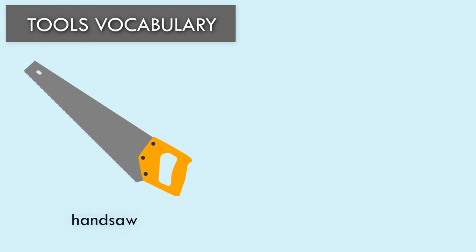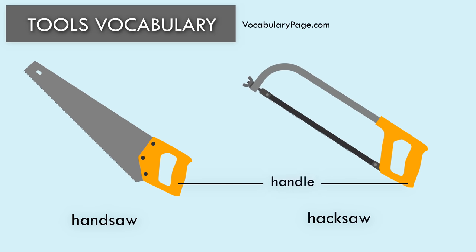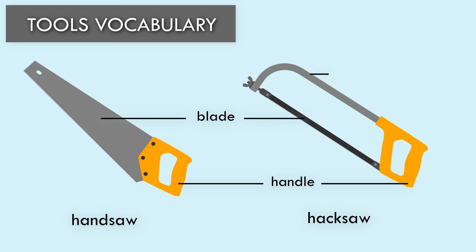Handsaw. Hacksaw. Parts of the hacksaw: Handle, Blade, Frame, Wing Nut.